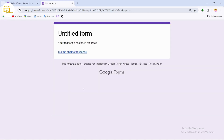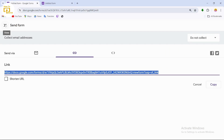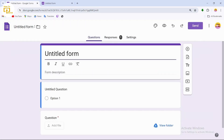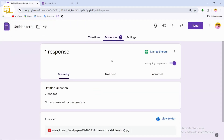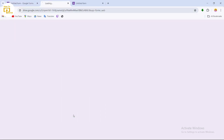After the file is uploaded, tap 'Submit'. The form has been successfully submitted. If you go back and check your form's responses, you can find the submitted response and download or view the uploaded image.